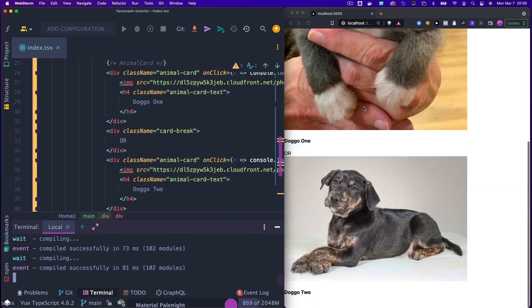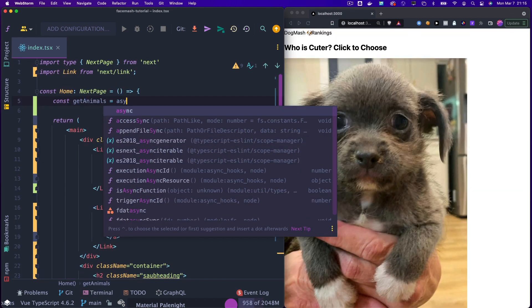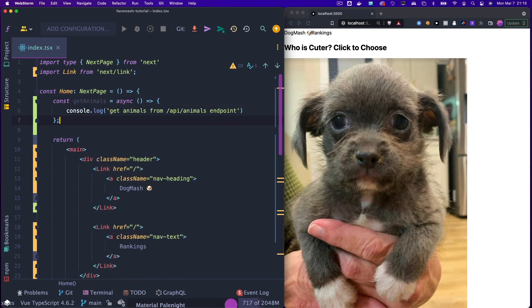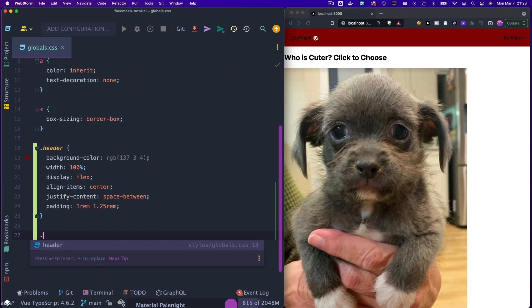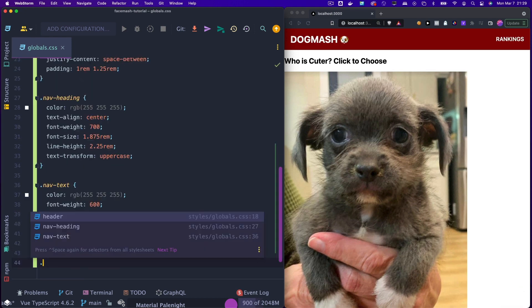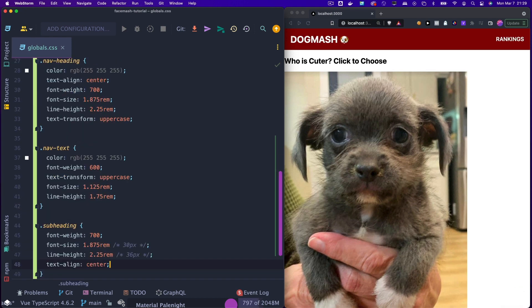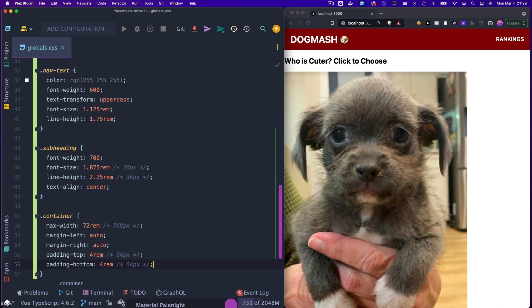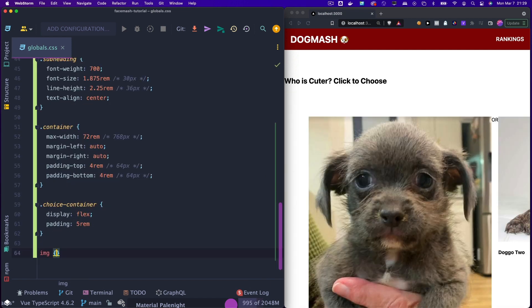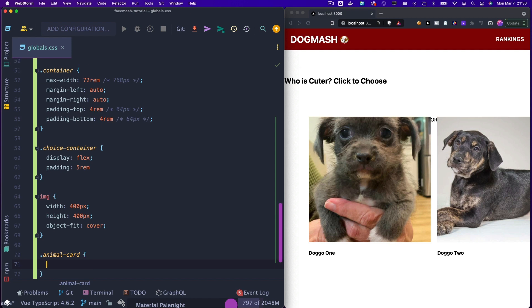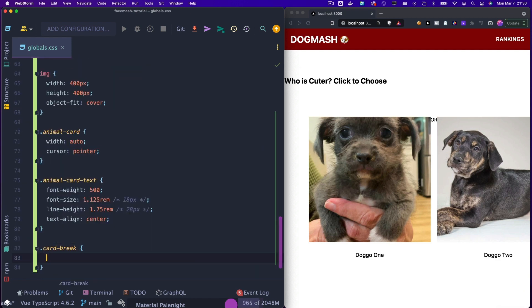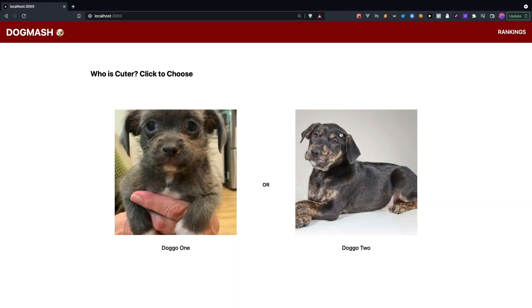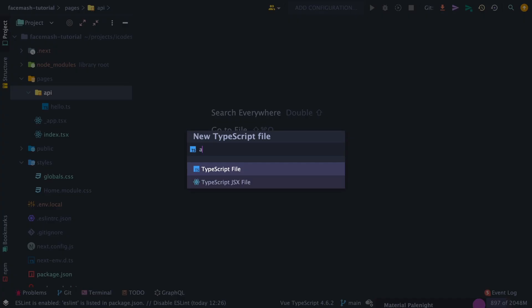Now we just need to add some CSS after we initialize the getAnimals function, which will ping our API for some data. In our CSS, add a header class with a red background, then typography for the dog mash and rankings link, then a subheading for the who is cuter question, then add a main container and choice container, then add some global styles for our image, then create an animal card and the subsequent text for that animal card. Lastly, add a card break for the separation of the images. Now let's preview our application, and it looks very similar to the face smash application in the social network.